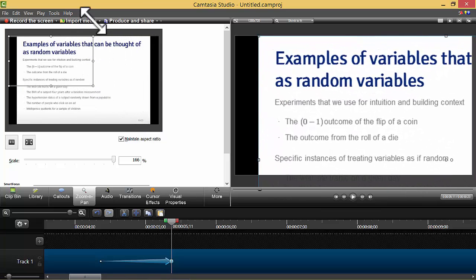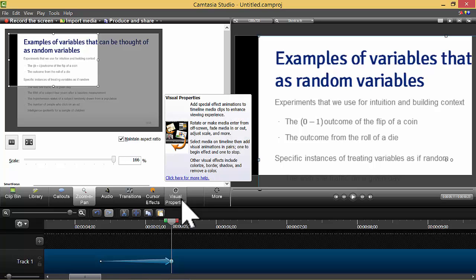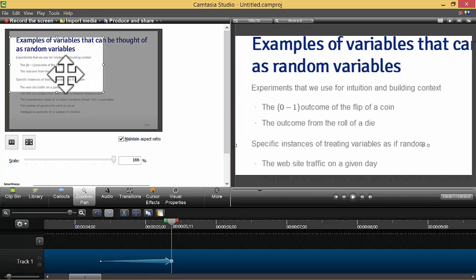And what will happen is it will put the ending spot of the zoom animation where this box is.